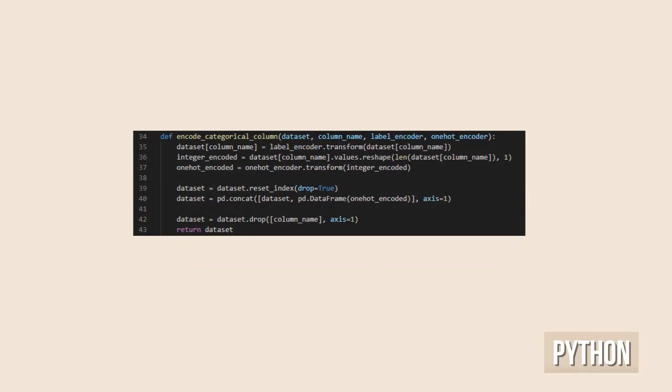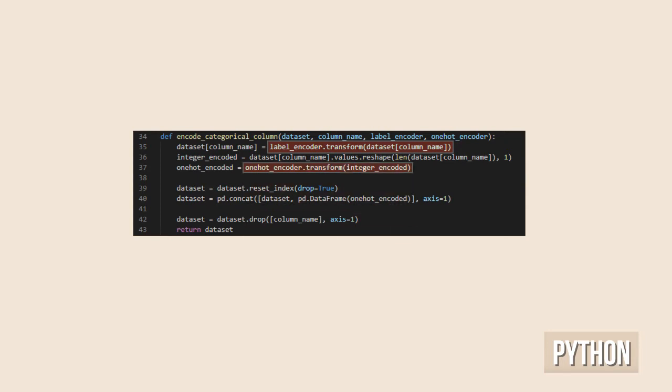When using the encoders for preprocessing a particular input to be trained or projected, we need to always first call the transform method on the label encoder to get the index, and then pass the value into the transform method on the one-hot encoder.